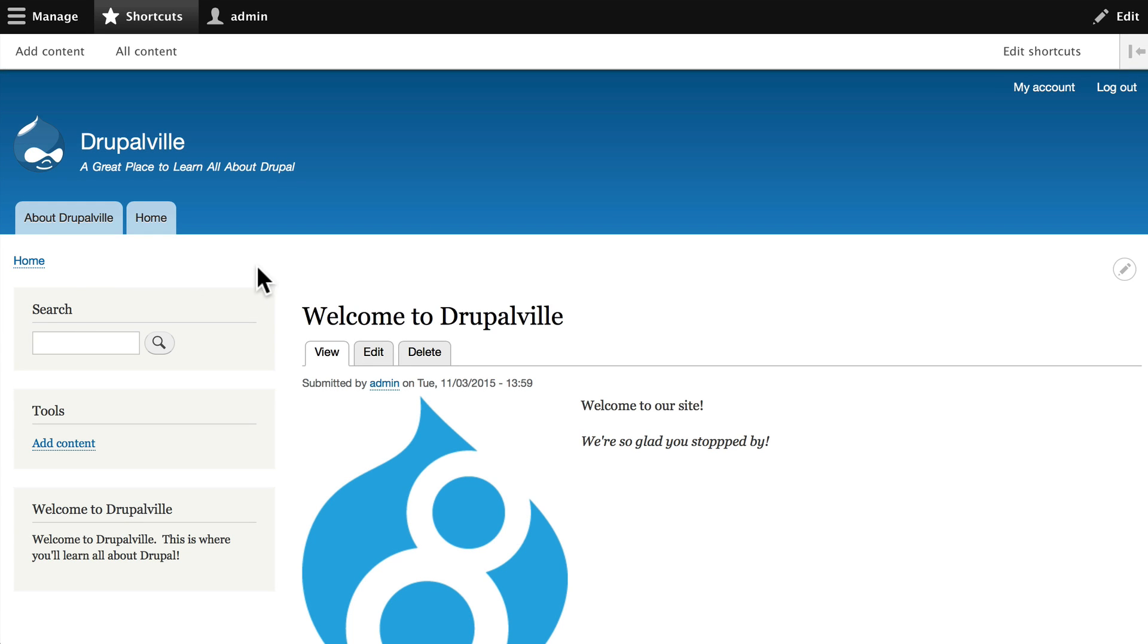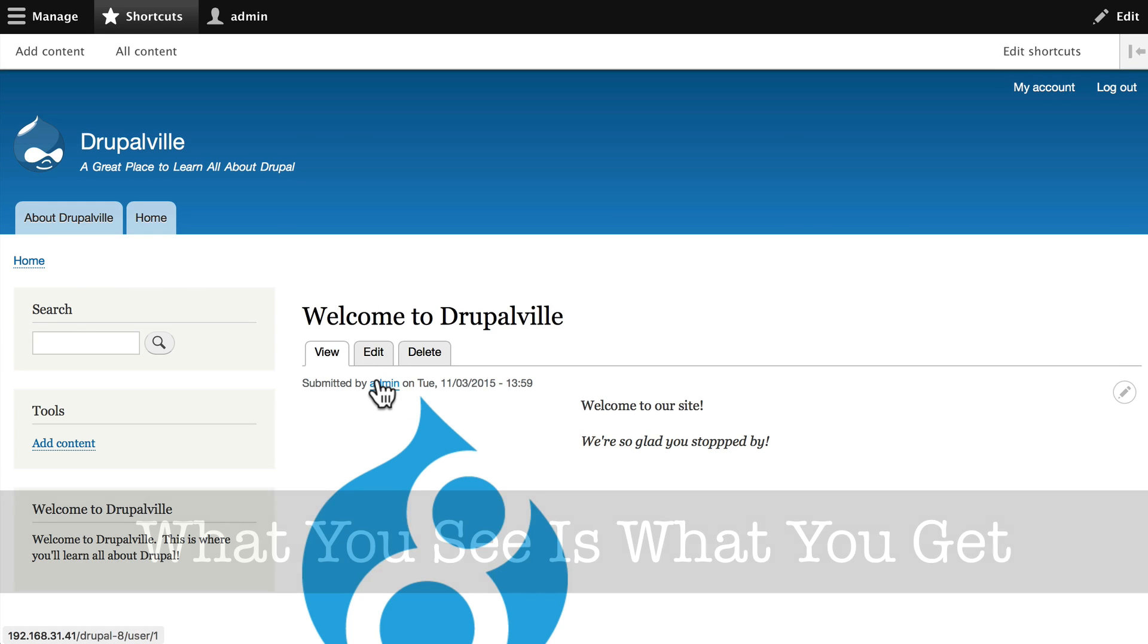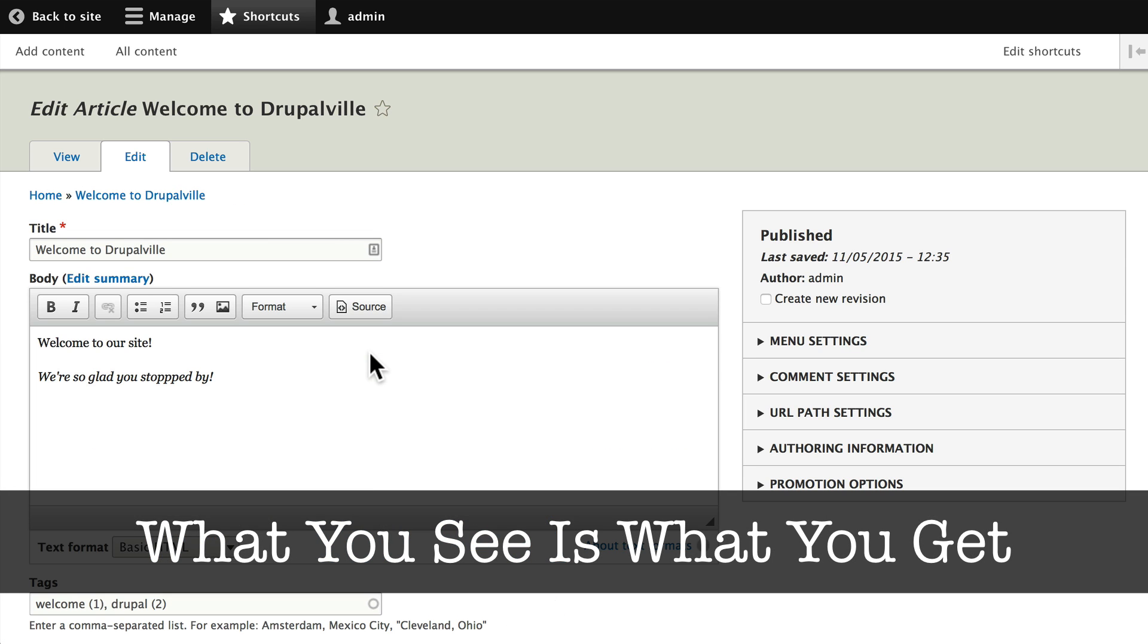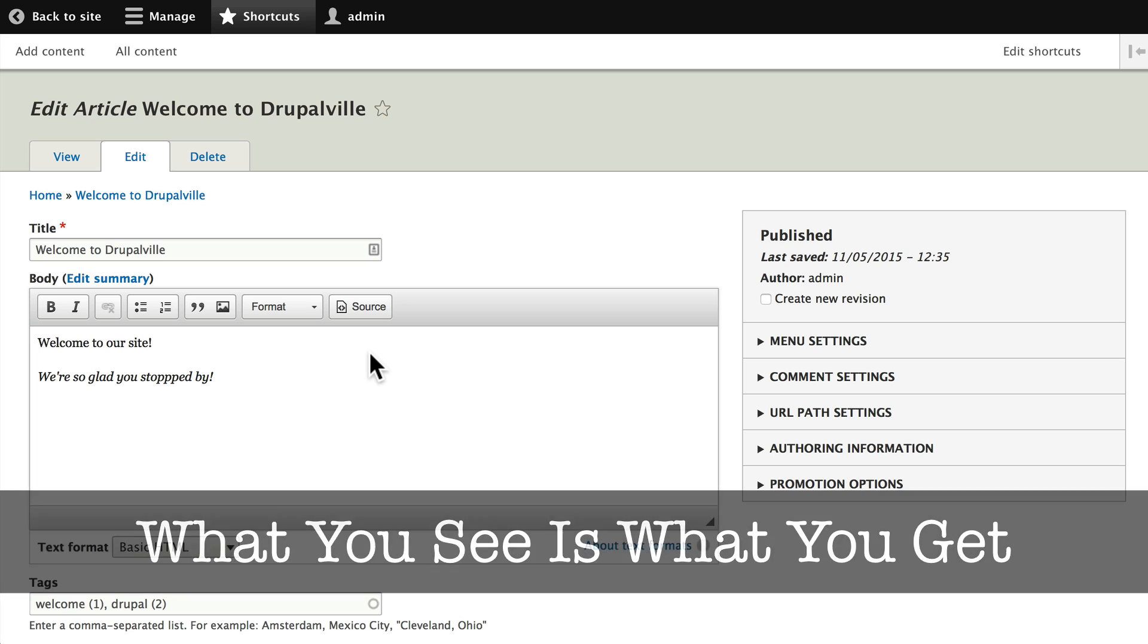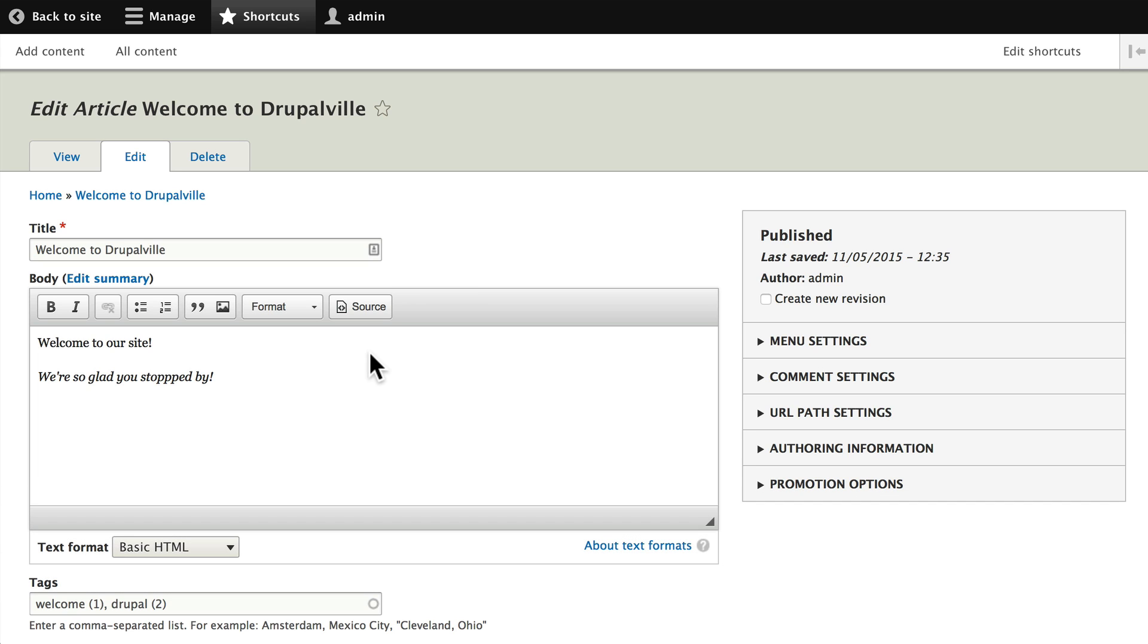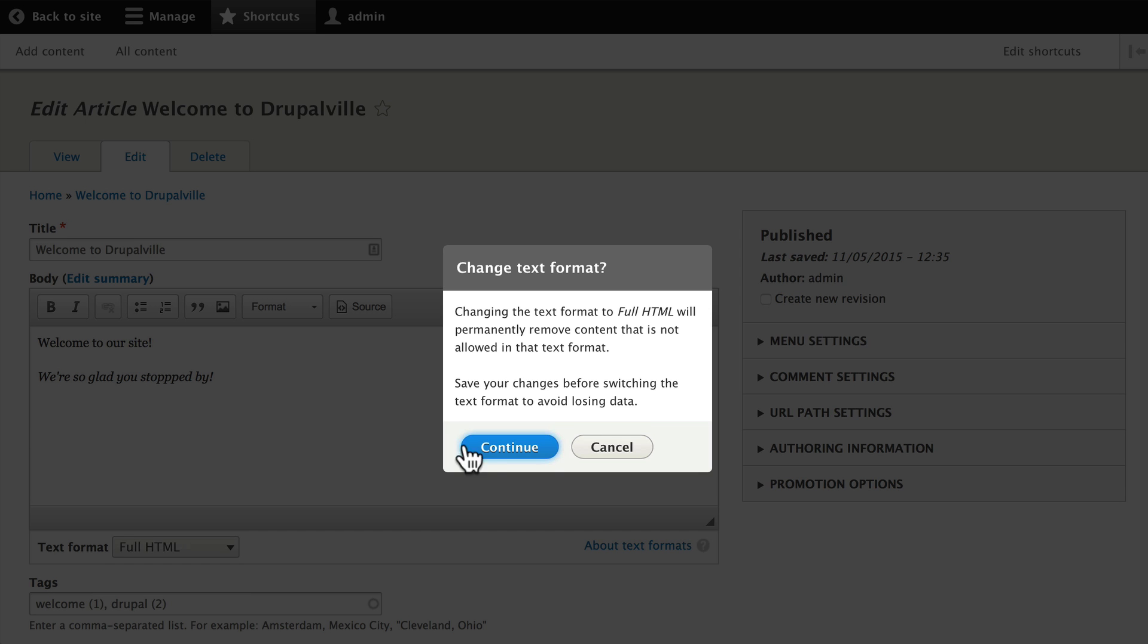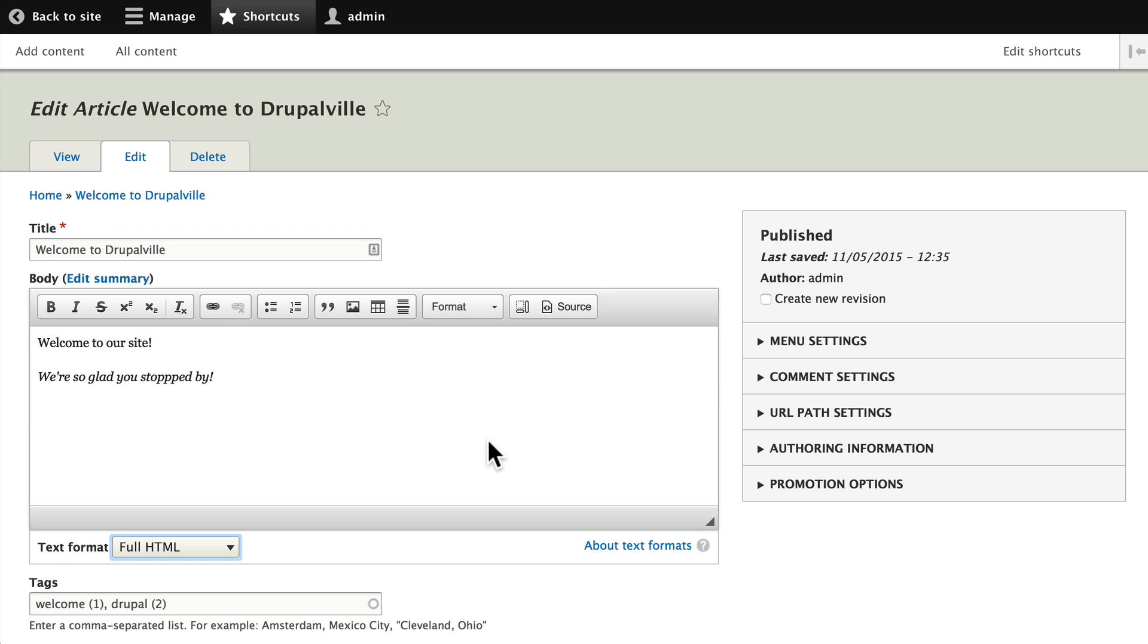Several times now I've mentioned the WYSIWYG editor. WYSIWYG stands for what you see is what you get. Honestly, WYSIWYG editors even today really mean what you see is sometimes what you get, but they're actually really helpful. I'm going to change this to full HTML and this will give us an idea of what's available to us using the WYSIWYG editor.